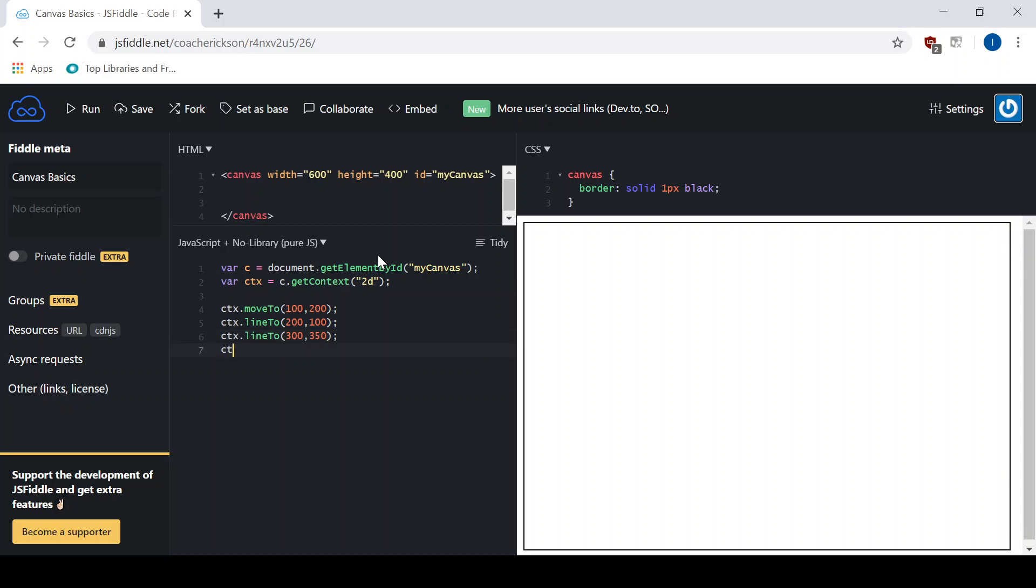And then the third side would take us back to the beginning. So that is the very first point that we had, 100, 200.